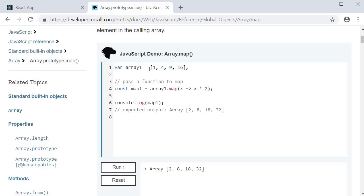So we have a list of numbers and we are able to return a list of numbers after applying some transformation using the map method.